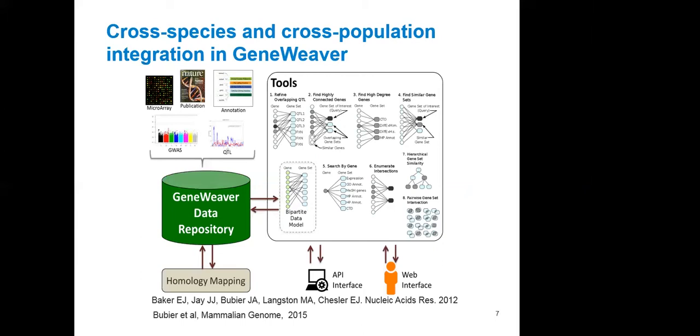Users select from these databases and perform a variety of set operations based on the suite of tools that's available. That allows users to design workflows around the data model that is essentially a bipartite graph. We connect genes to gene sets and allow users, through different tools, to find highly connected genes, prioritize genes that may be in a genetic locus, take a collection of gene sets associated with a disease and find the most highly connected gene, and perform many other related analyses.